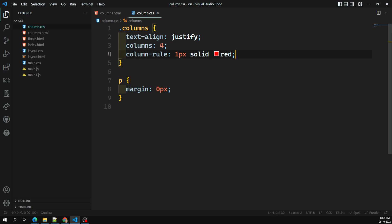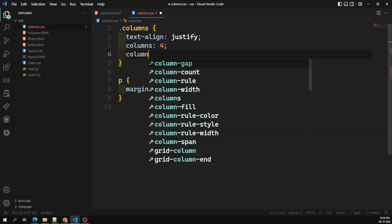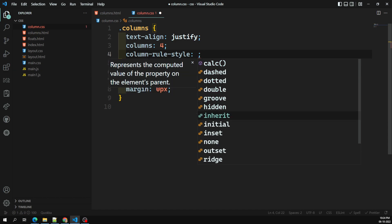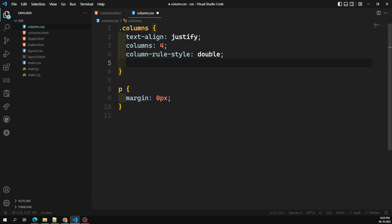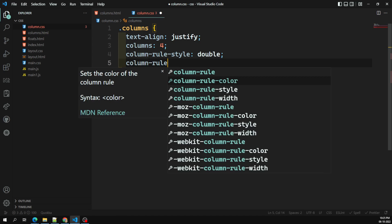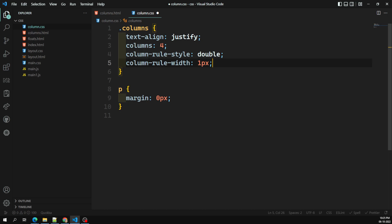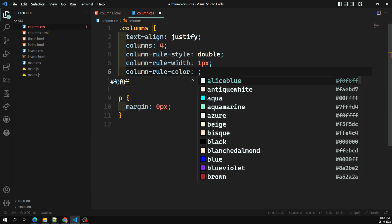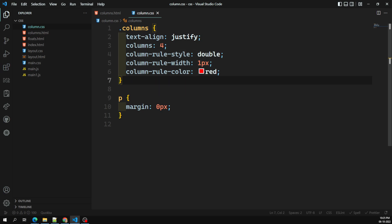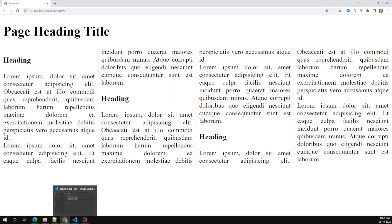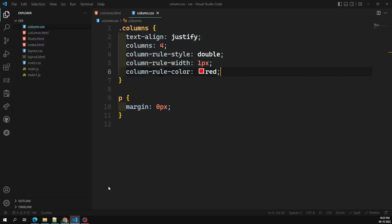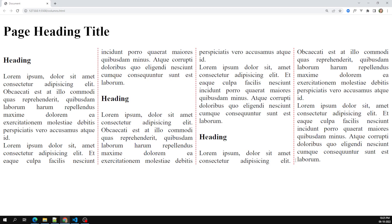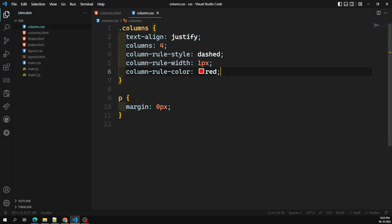Instead of using the shorthand, you can also write it out using the individual properties. The first is column-rule-style — you can have dashed, dotted, double, groove, hidden, etc. Let's take double. Then column-rule-width — how much width you want, like one pixel or two pixels. And the last one is column-rule-color — I'll take red. If I change the style to dashed, you'll see a dashed line. These are the three individual properties.